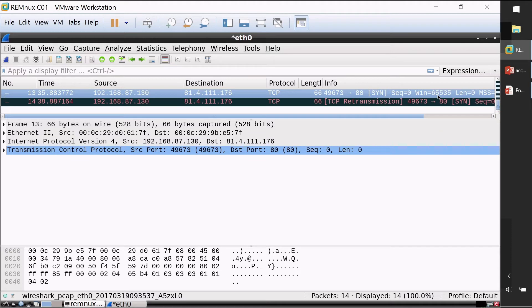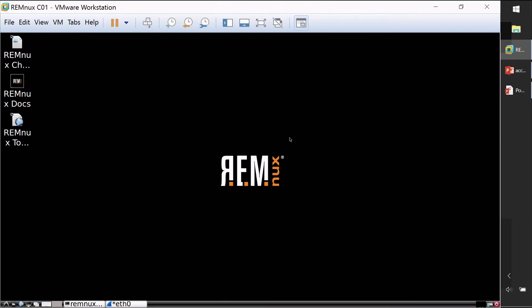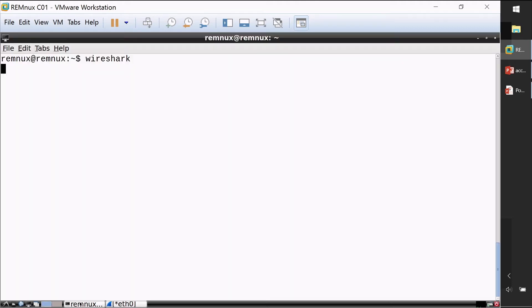I'm going to configure my system in a way that allows this malware to connect to this IP address without ever leaving my lab. In my lab I'm using a Linux distribution that I maintain called Remnux, and it contains a number of very useful malware analysis tools — here are some of the tools that are useful for this particular scenario.